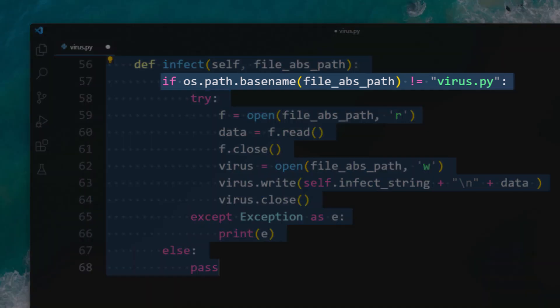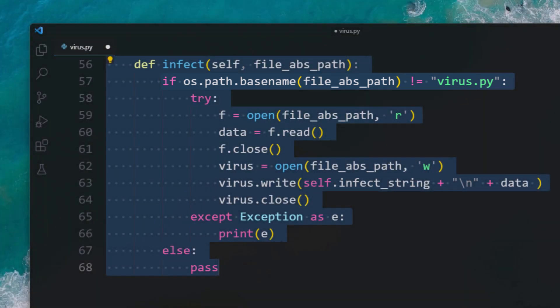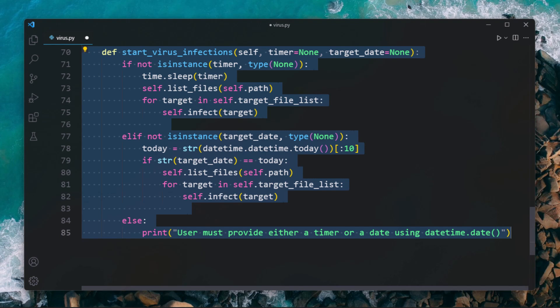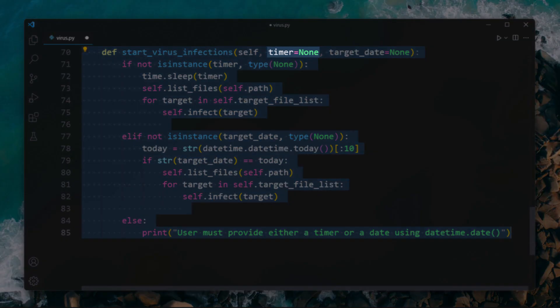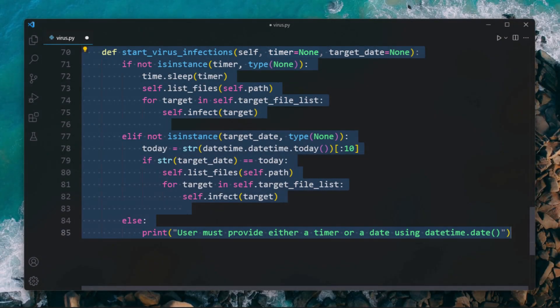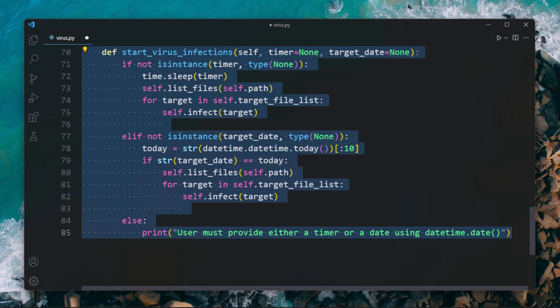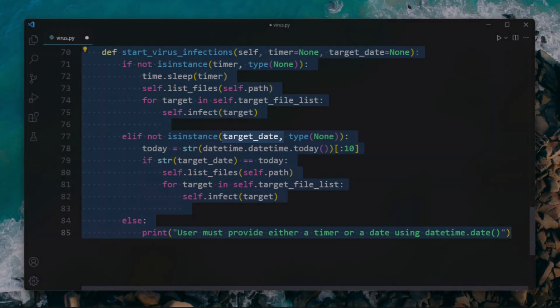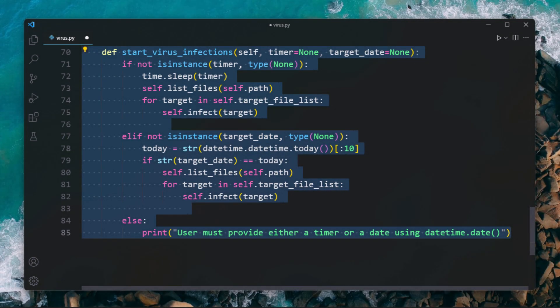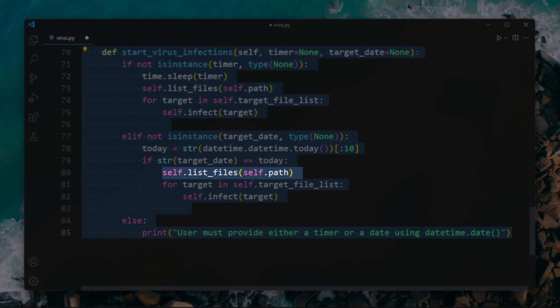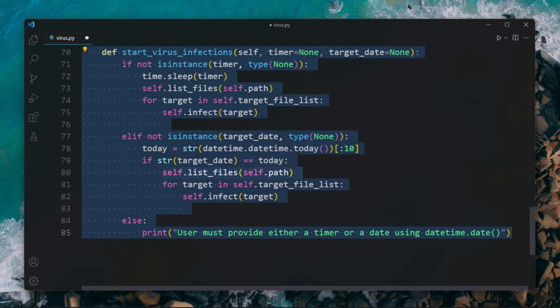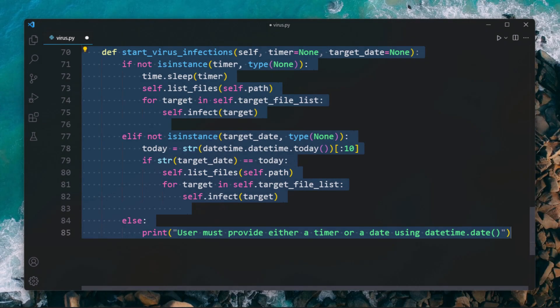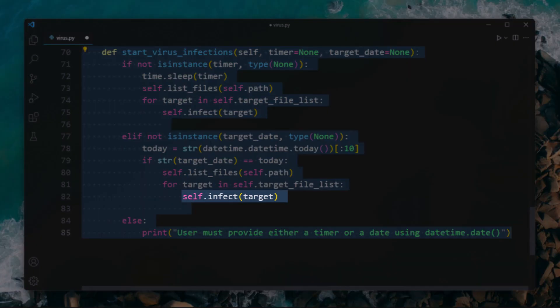The final method integrates everything. If you want to set a timer, example 60 seconds, then provide input to the timer while calling this method. If you want to set a date, example someone's birthday, then provide input to the target_date while calling this method. And then our primary mission begins. First, list all target files by calling the list_files method, then for each file insert the string using the infect method.